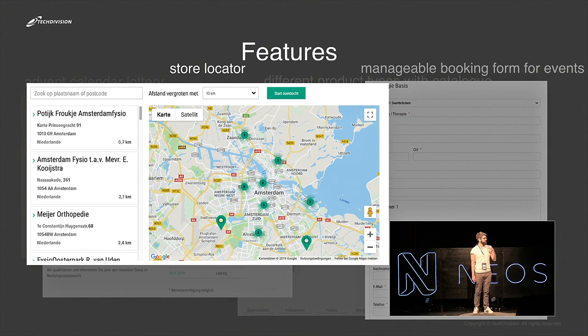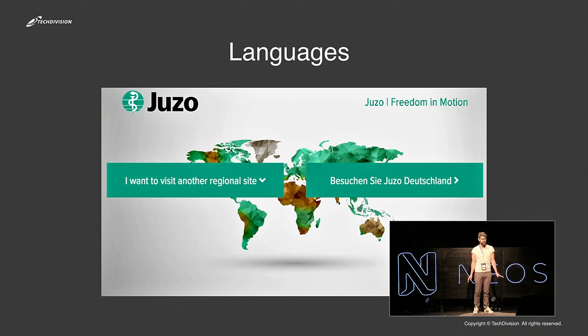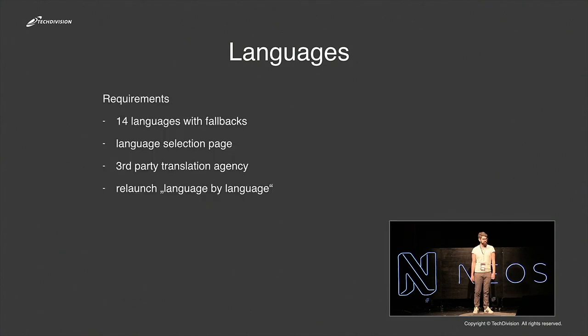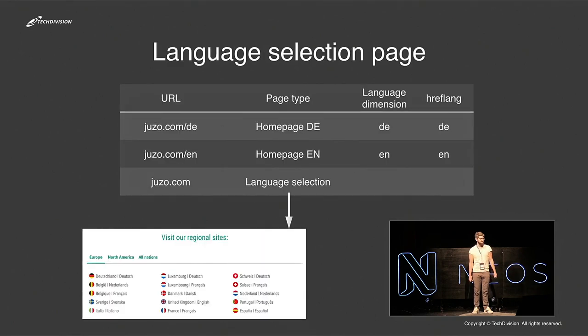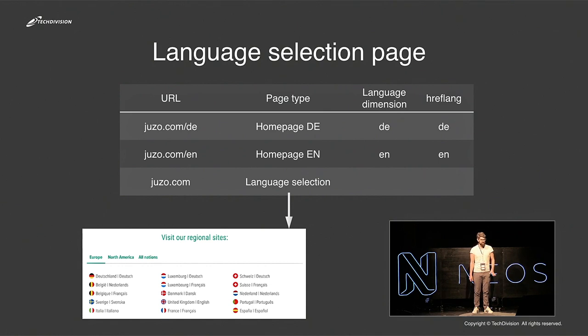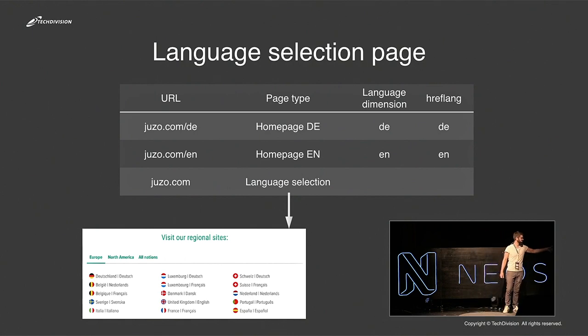So today I want to talk about languages. There are different requirements for the new website. They have about 14 languages. This is not so special for Neos, as we all know. They wanted a language selection page. The customer explicitly wanted this, a page where the user can choose between the languages.